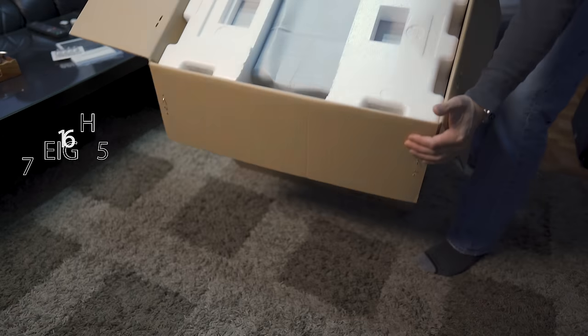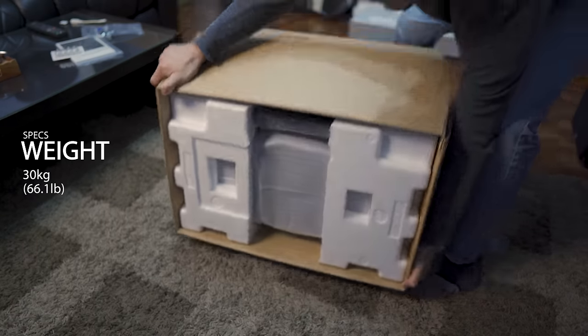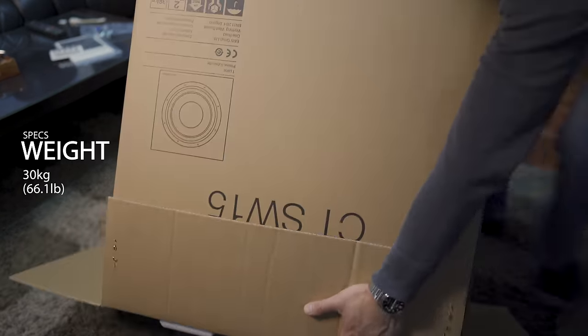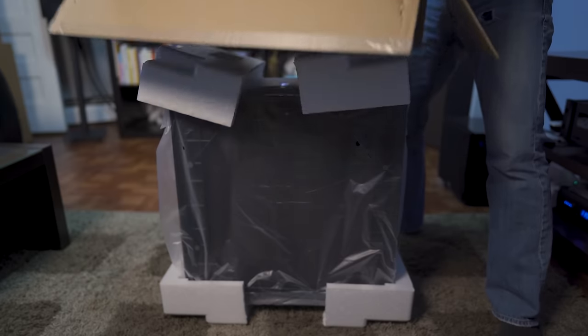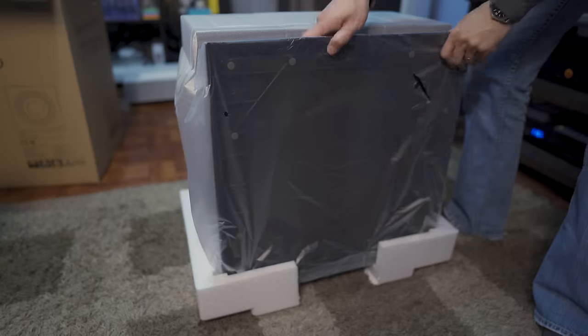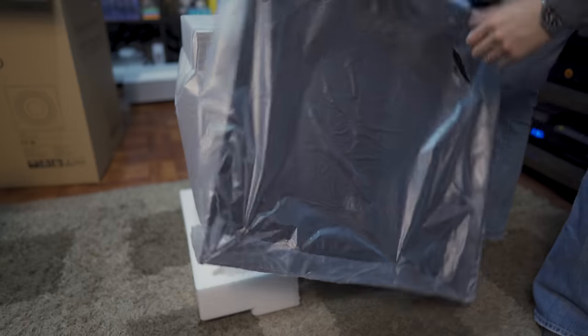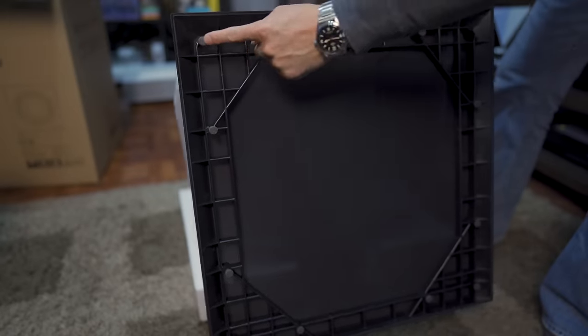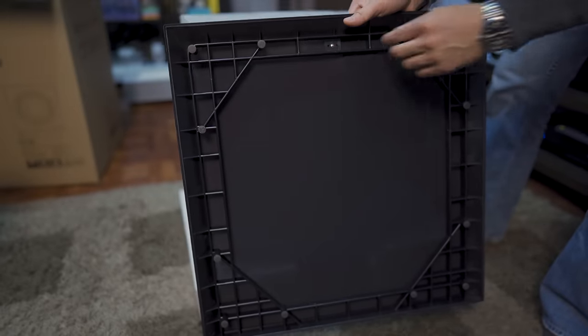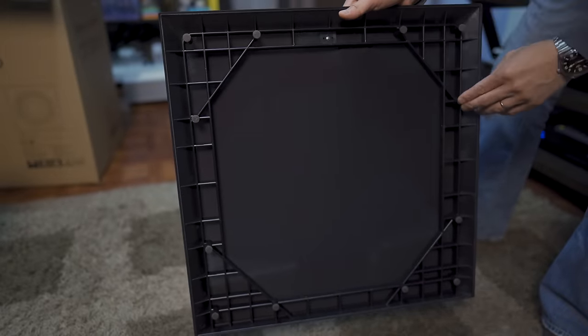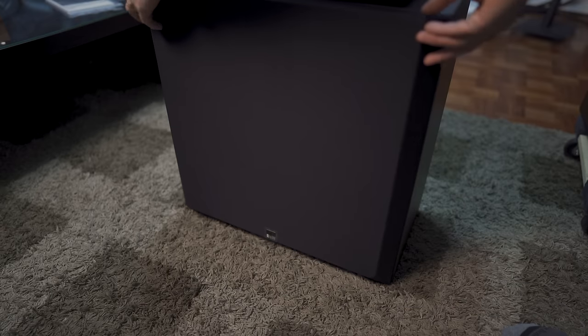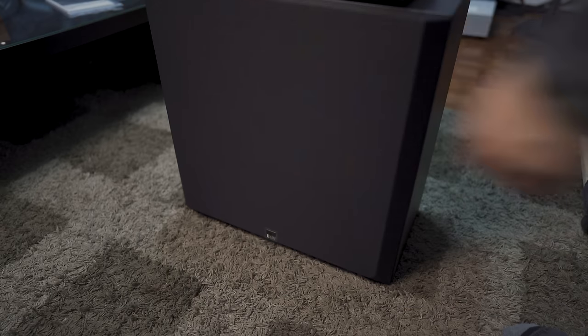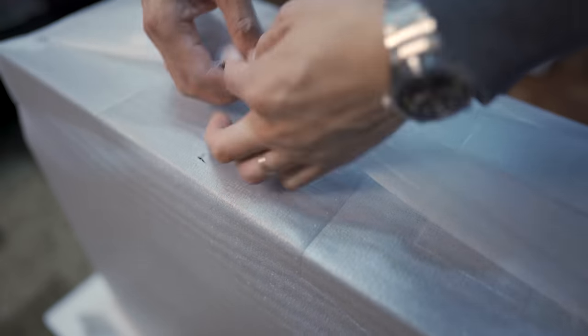Weight-wise, it isn't crazy heavy, coming in at 66 pounds. It does come with a removable grill that looks to be the same as the one that comes with the speakers, so it will attach magnetically. Since it's supposed to match the speakers, it should have the same matte black finish, and it indeed does.